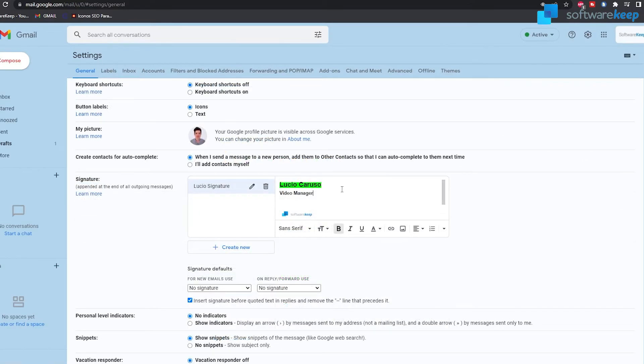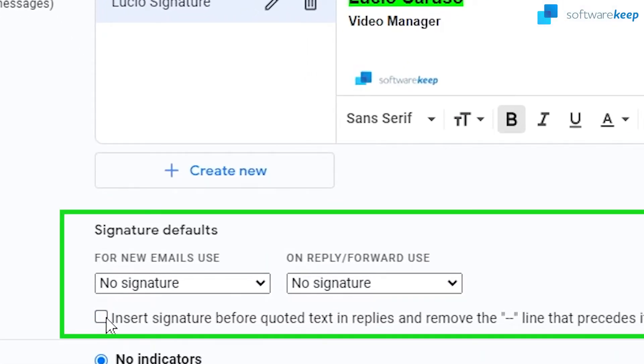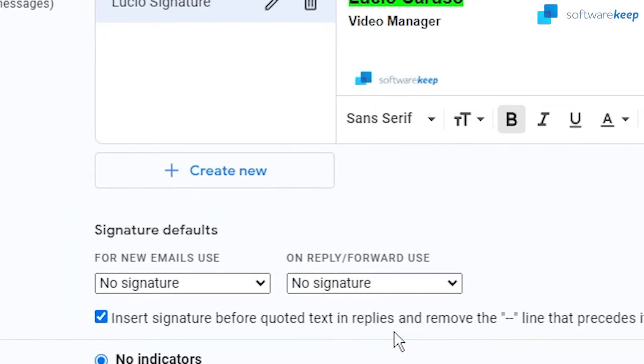Once you have it, I recommend you to select this box right here, the one that says insert signature before quoted text in replies.